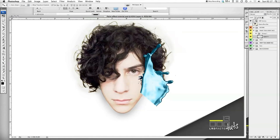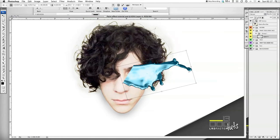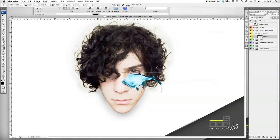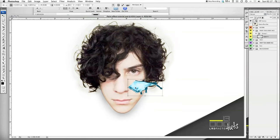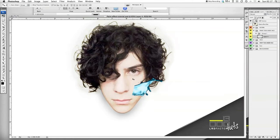Now press Apple T on that layer and then hold Shift, rotate that around, and then shrink it down. I've rotated that far too much — hold Shift, keep it back up a bit. Yeah, that's cool.